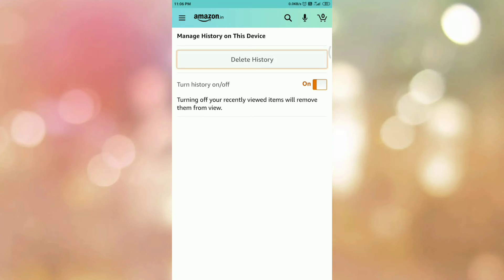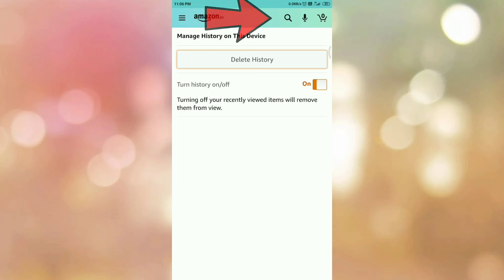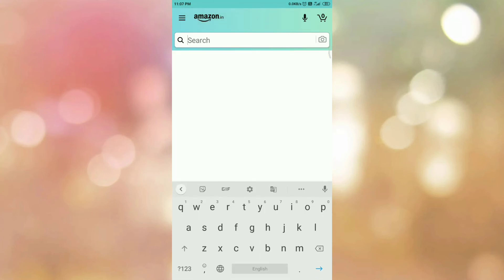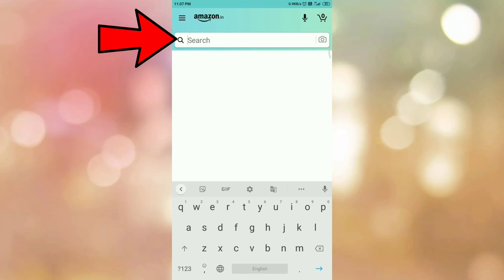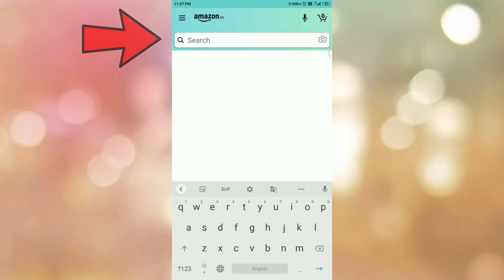So after tapping on the button Delete History, then tap on the search bar. Now here you can see I have tapped on the search bar and I am not able to see the searches that I have made — that means our search history is deleted. So in this way, we can delete the search history on Amazon app.